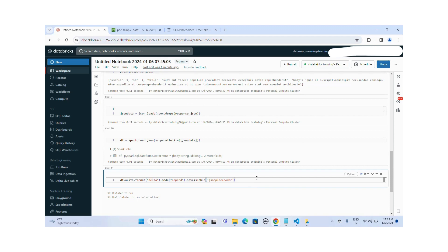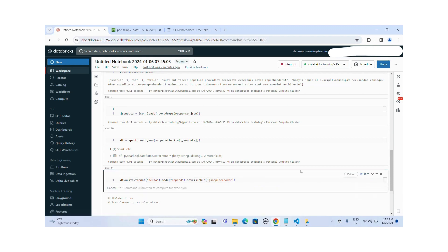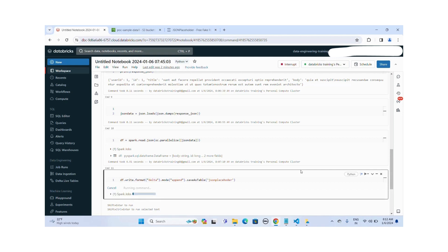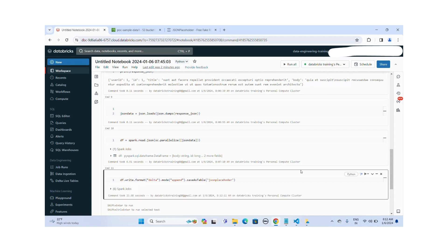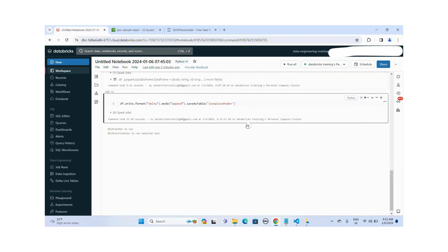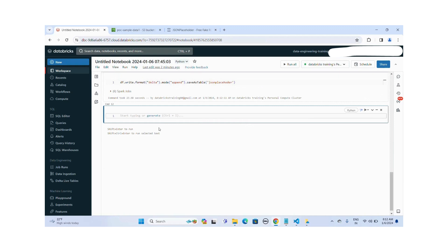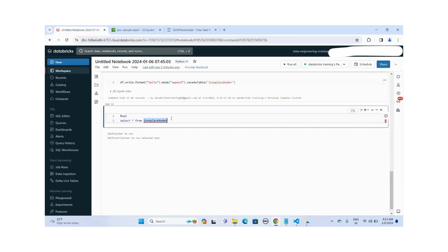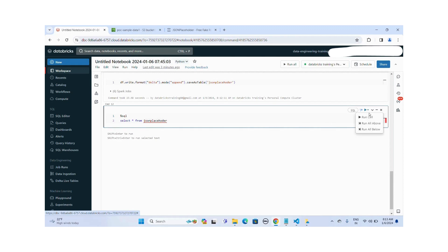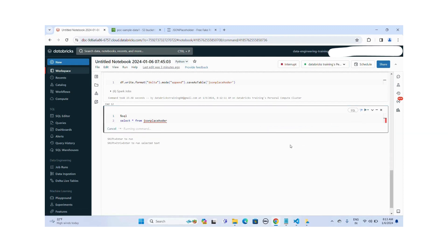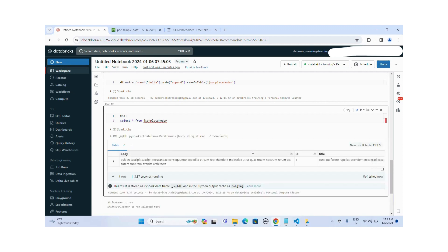Now I'm writing this data frame as a delta table into my database workspace. Let me run it. Let me execute this command. Okay, this table is created successfully. Let me query the data. Let me run this command.